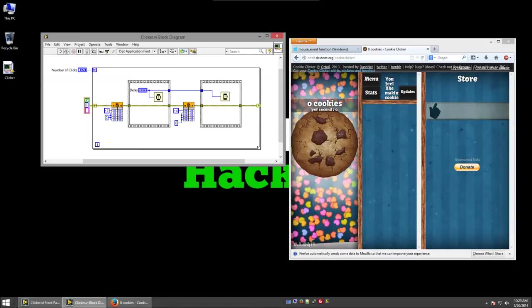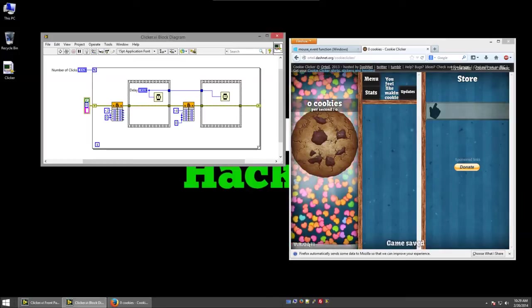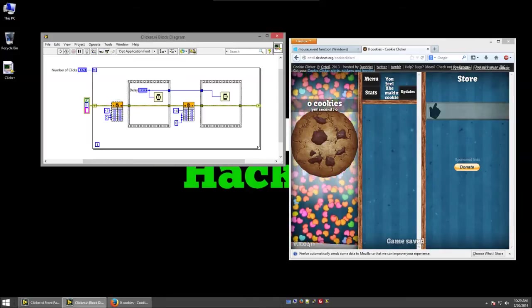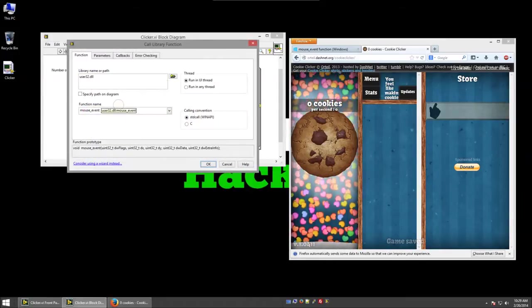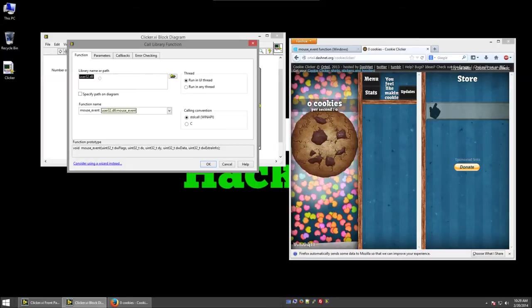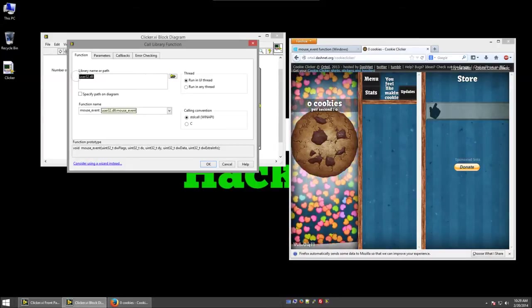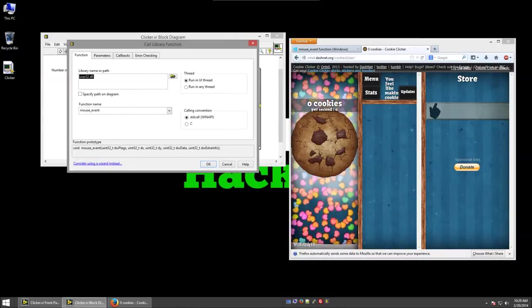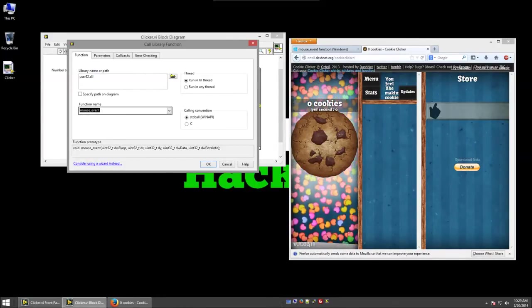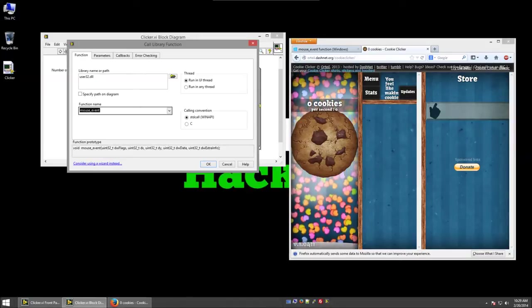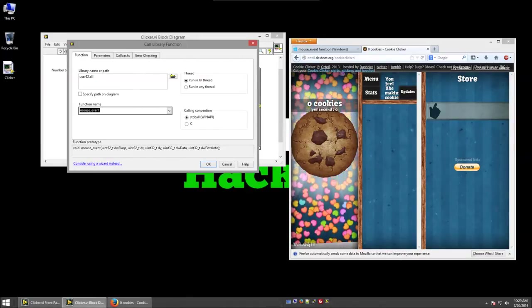The way we can call a DLL with LabVIEW is using a call library function node. So if I open the call library function node, I can specify the path to the library, the function within the DLL that we're calling, in this case mouse_event.